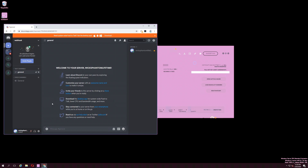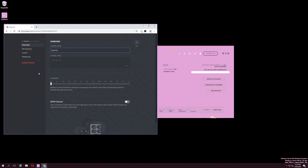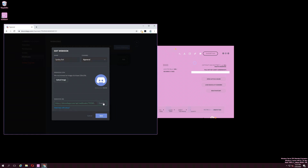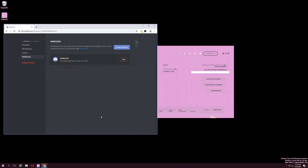Next to the name of a text channel, a COG icon should appear. To grab the webhook for this channel, simply press the COG icon. Navigate to the webhooks option in the left column. Press Create Webhook. Copy the webhook URL and press the Save button.